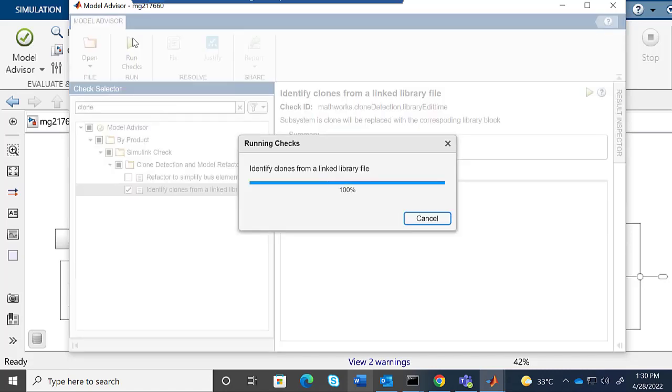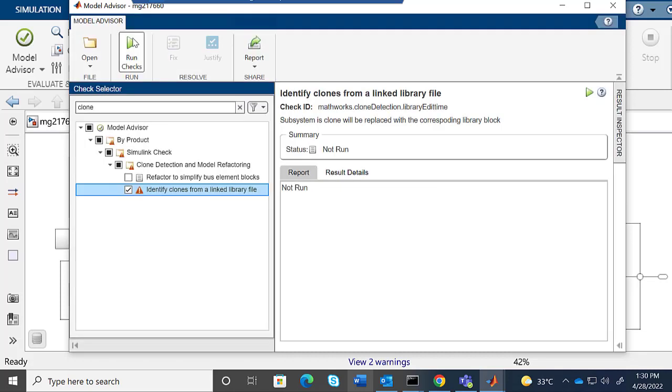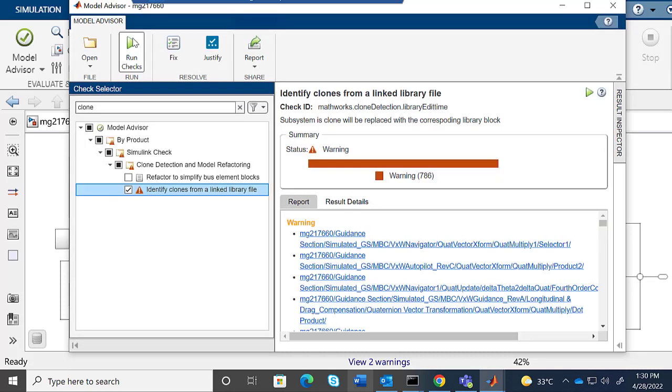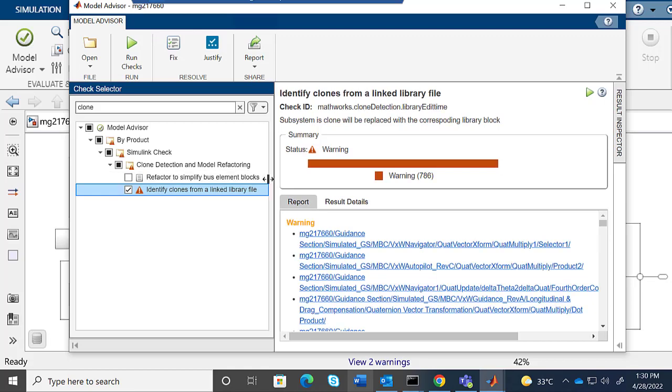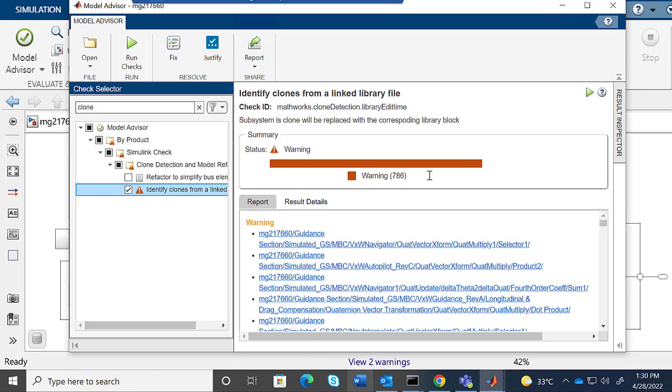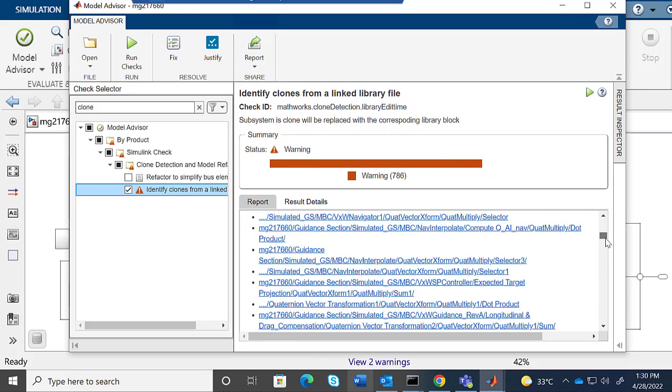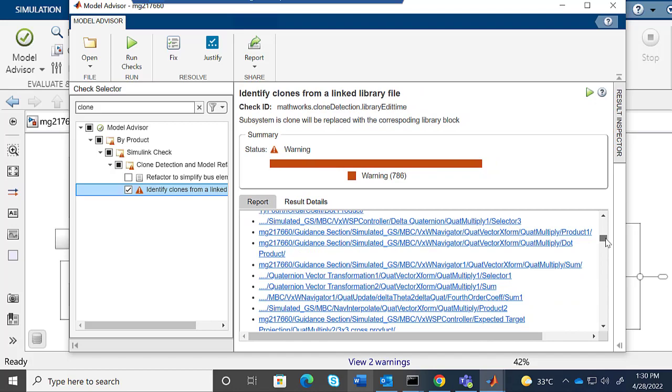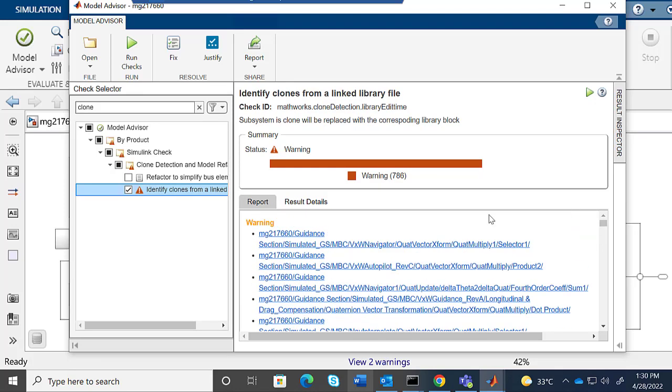For the edit-time clone detection, you can see that my checkbox for identified clones is already checked. Click on Run Checks. This will show all blocks in the model that have violations of edit-time library pattern detection.